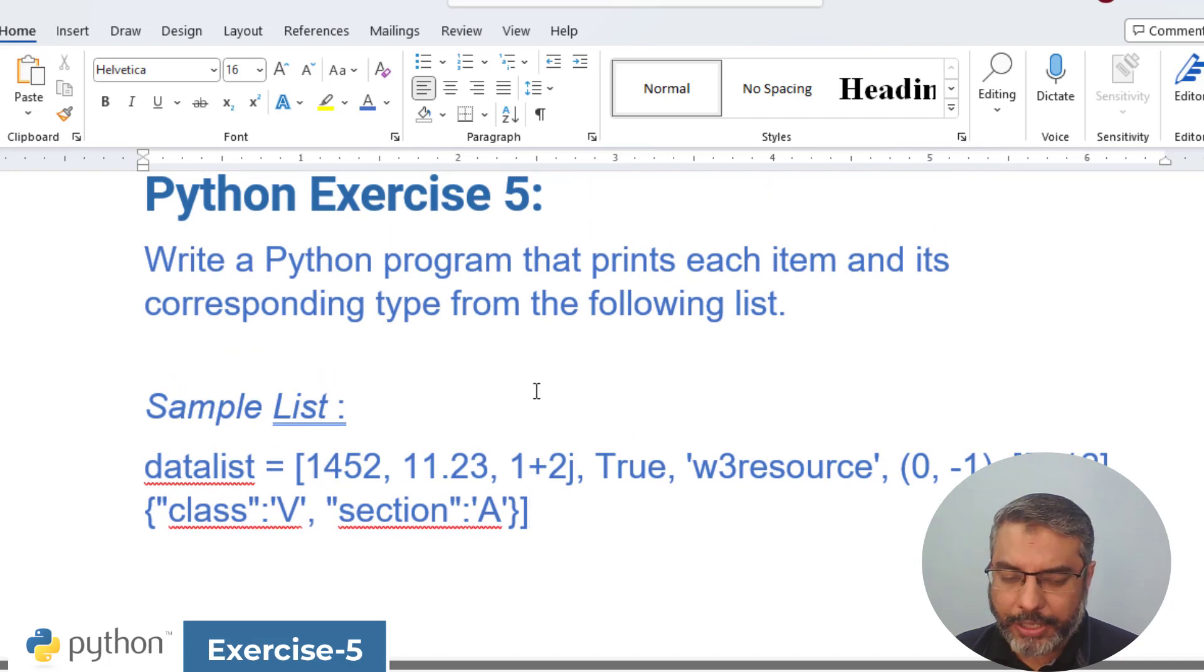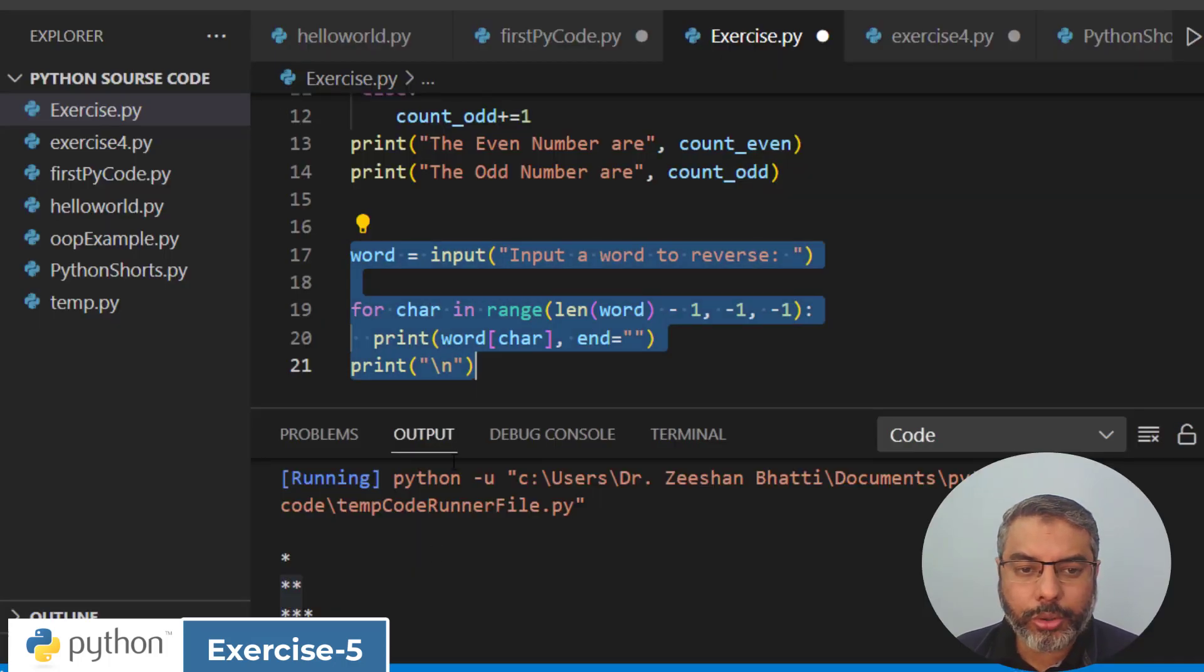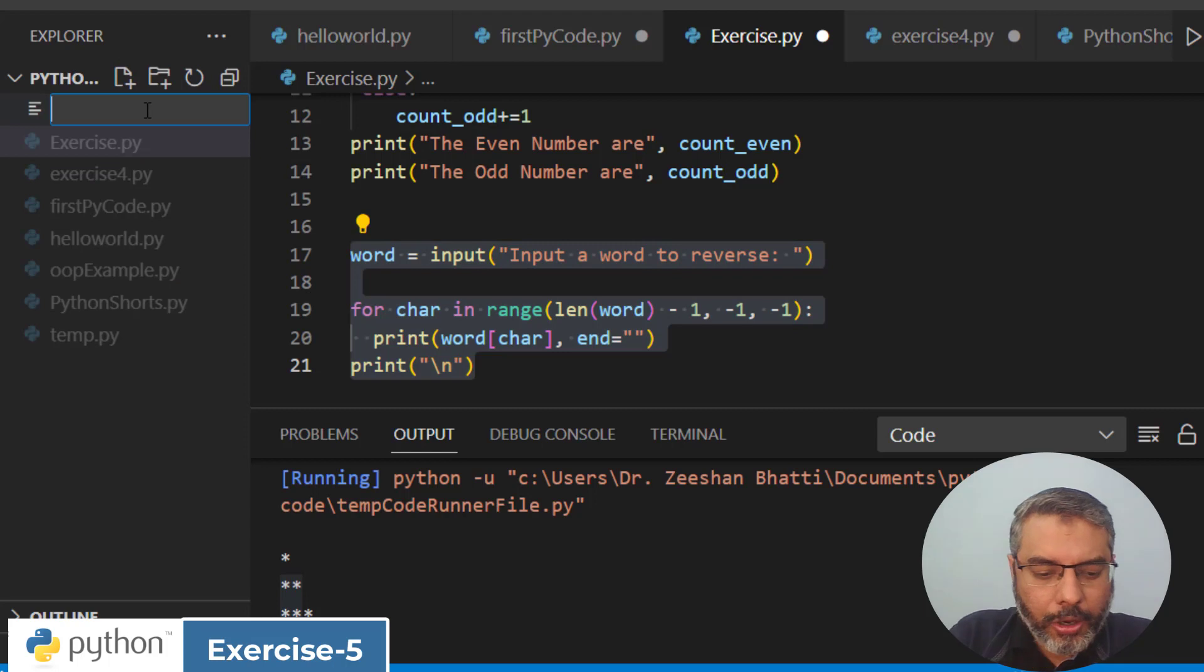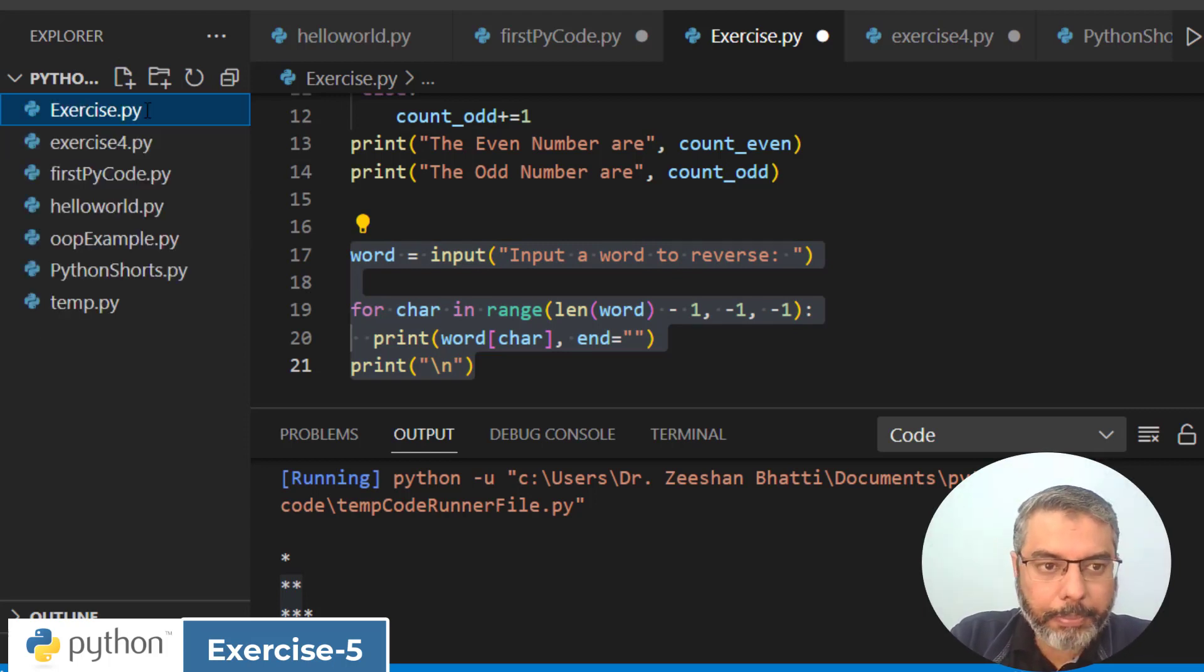So let's begin. I have a new file called exe5.py.